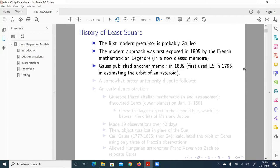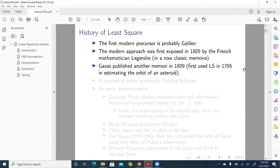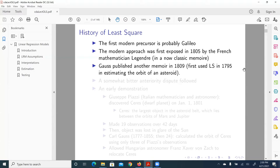At the same time, Gauss, the very prominent mathematician who is also acclaimed as the Prince of Mathematics, published another memoir in 1809. In that memoir, he claimed that he first used least square, the main technique for linear regression model, in 1795 in estimating the orbit of an asteroid.